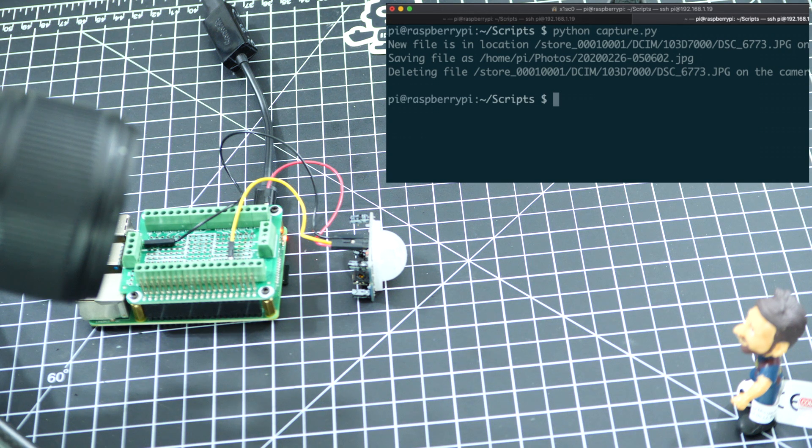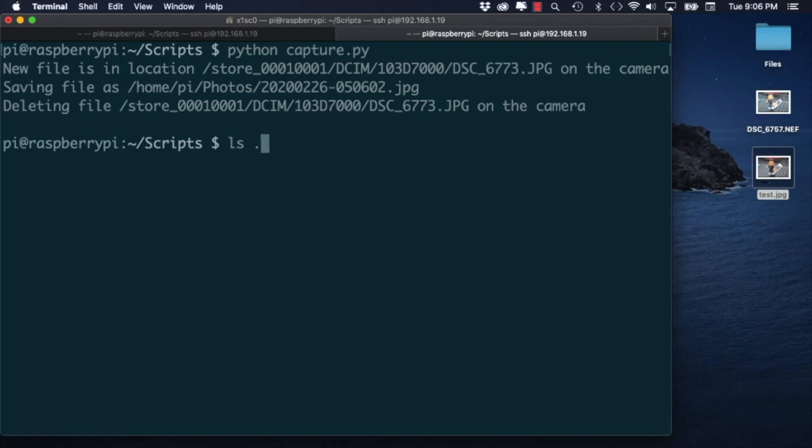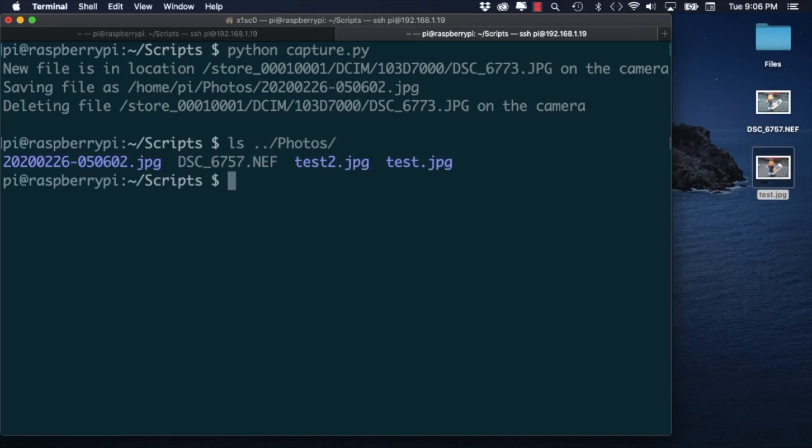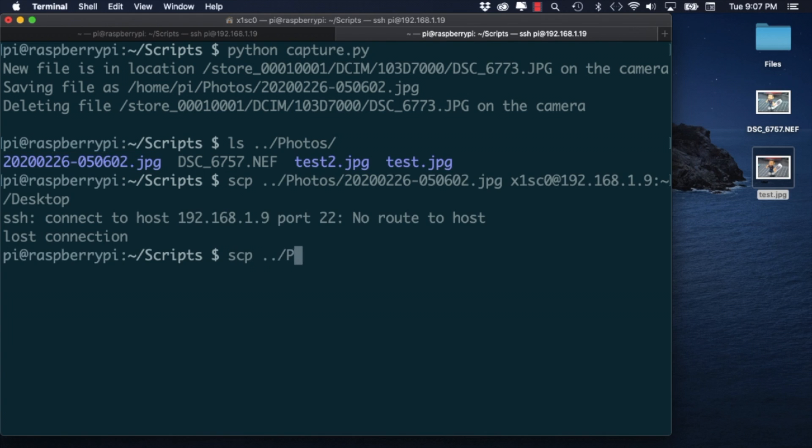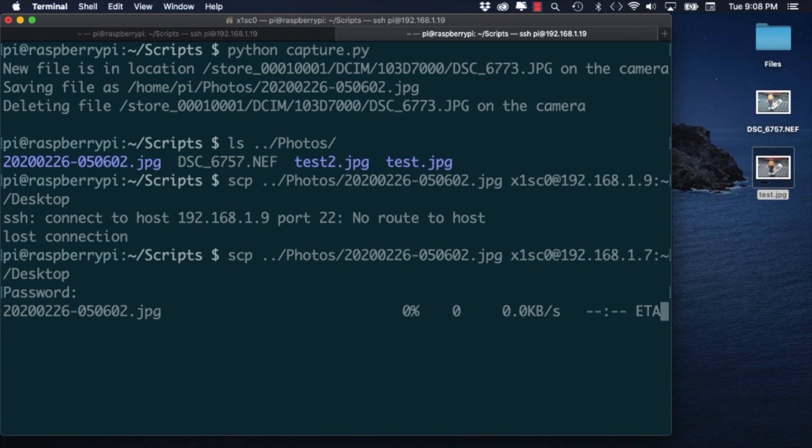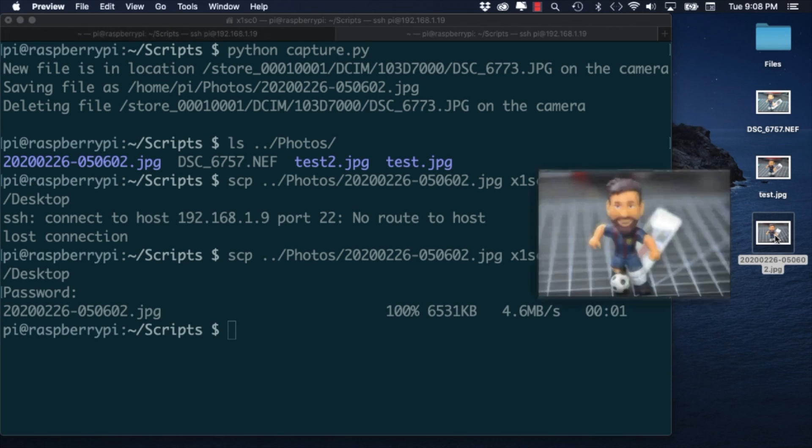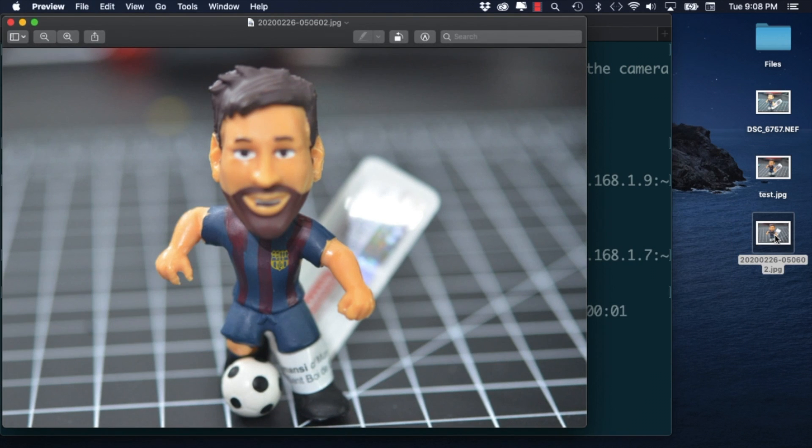I can then copy it over to my MacBook and double check that what I got is what I expected.